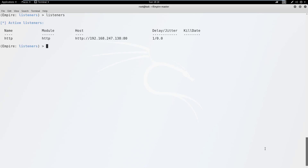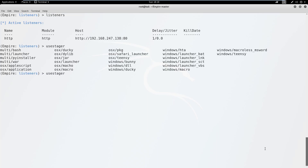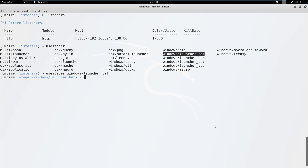To verify that your listener is working, enter the listeners command. Now we need to create a stager. Our stager is the code that will infect our victim host. Enter the command use stager and press tab two times to view the available stagers. Let's use launcher.bat, which launches our stager using a Windows batch file. You can view additional configuration settings by entering options.